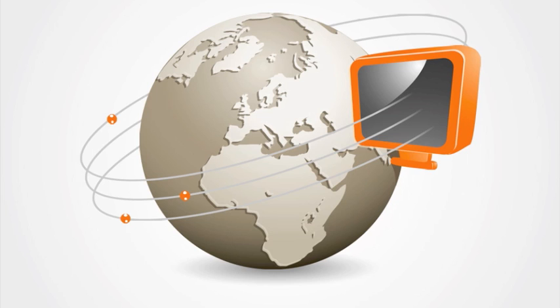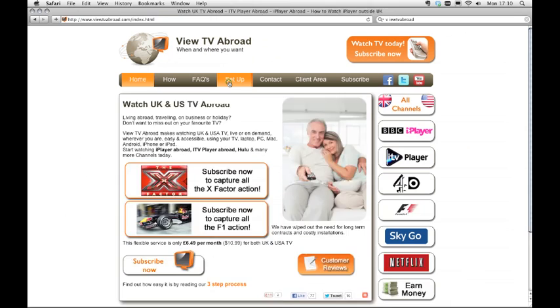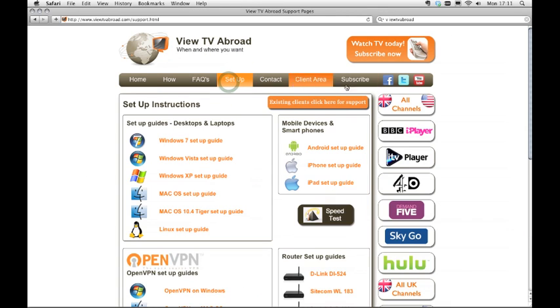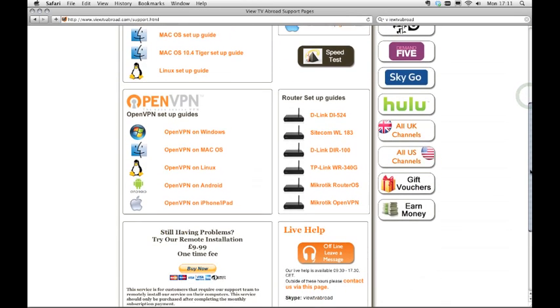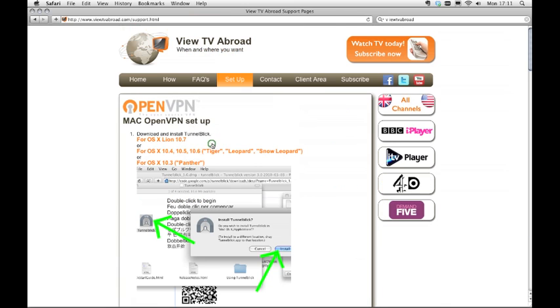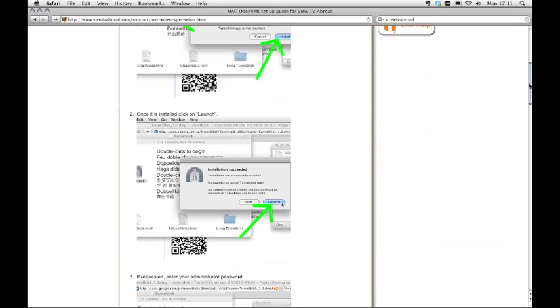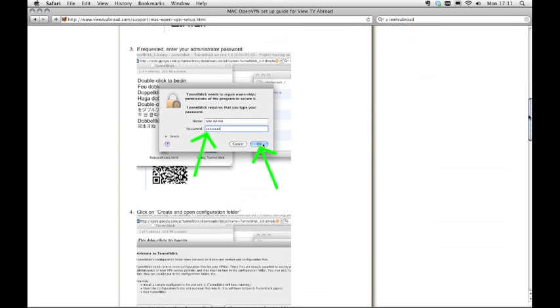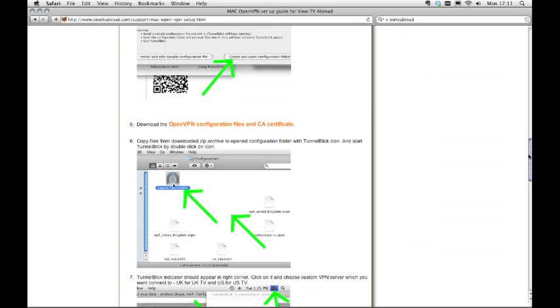Firstly, visit VueTVAbroad.com. Click Setup, then Open VPN for OS X. Scroll about halfway down the page and click on the link titled Open VPN Configuration Files and CA Certificates.